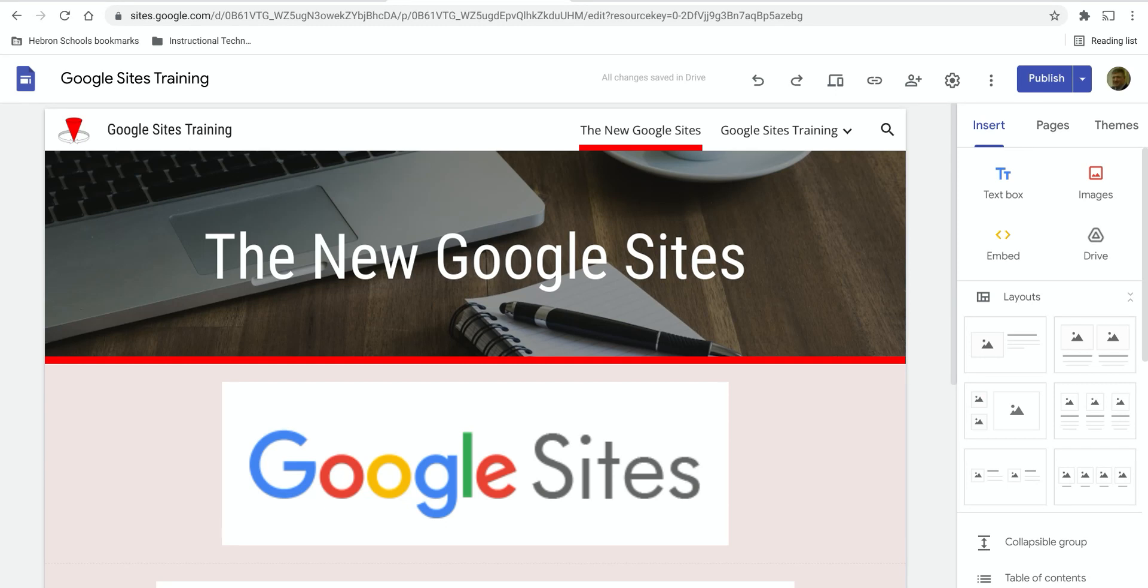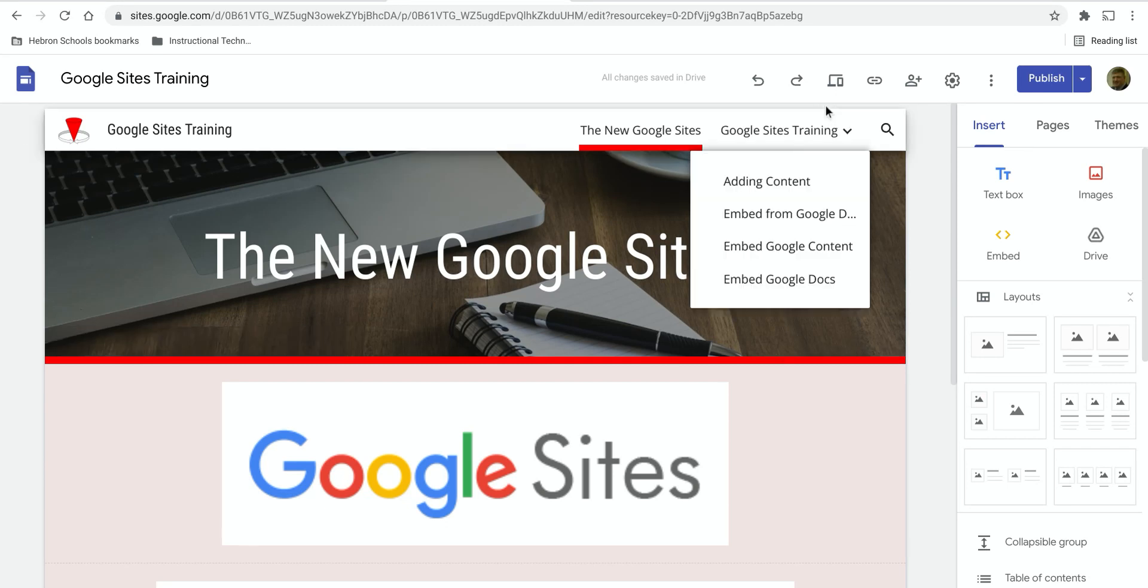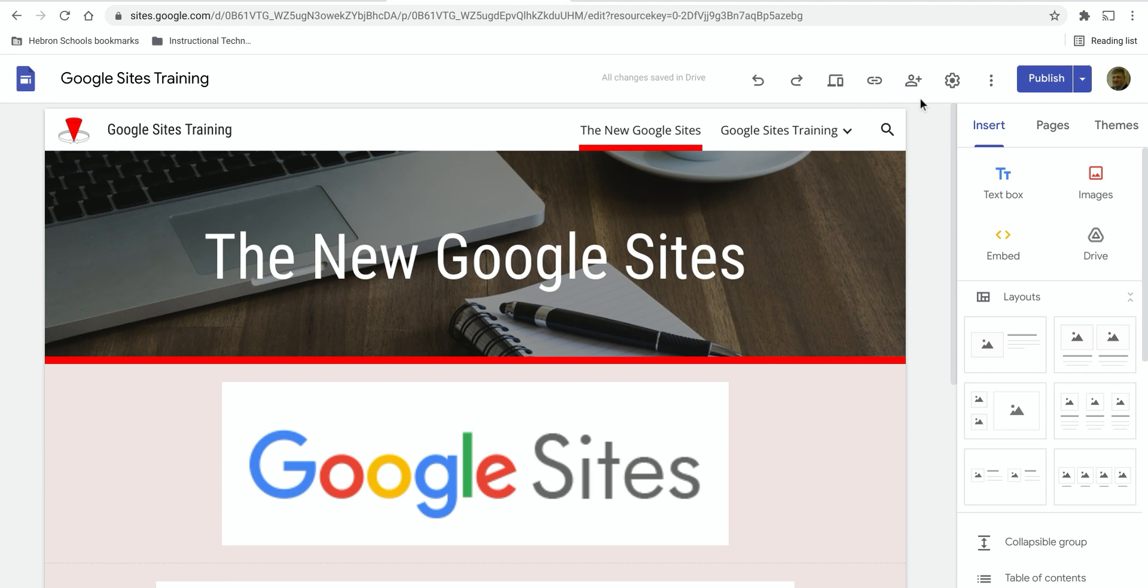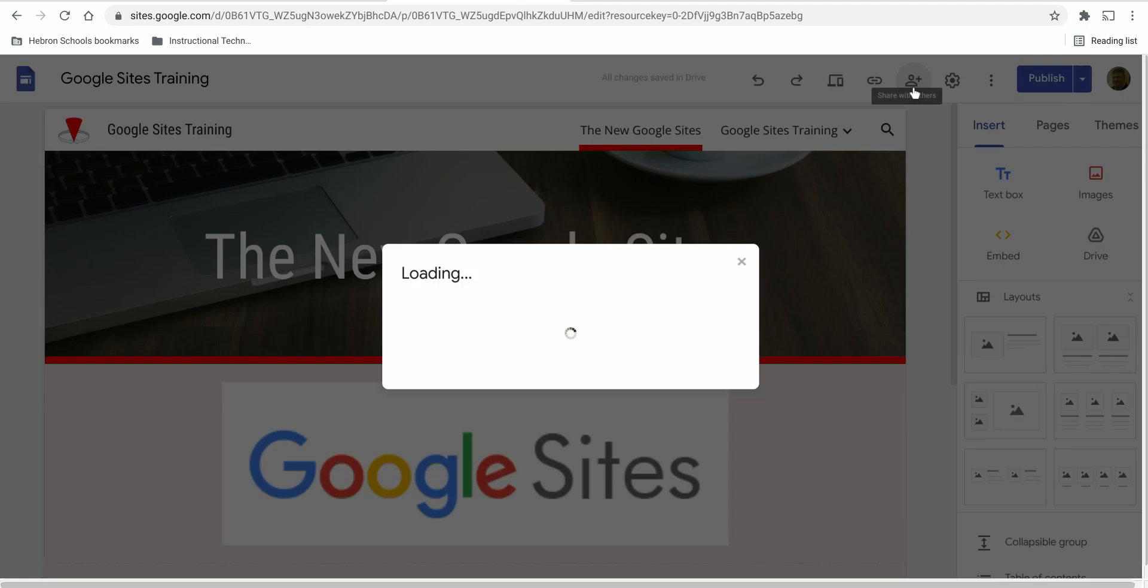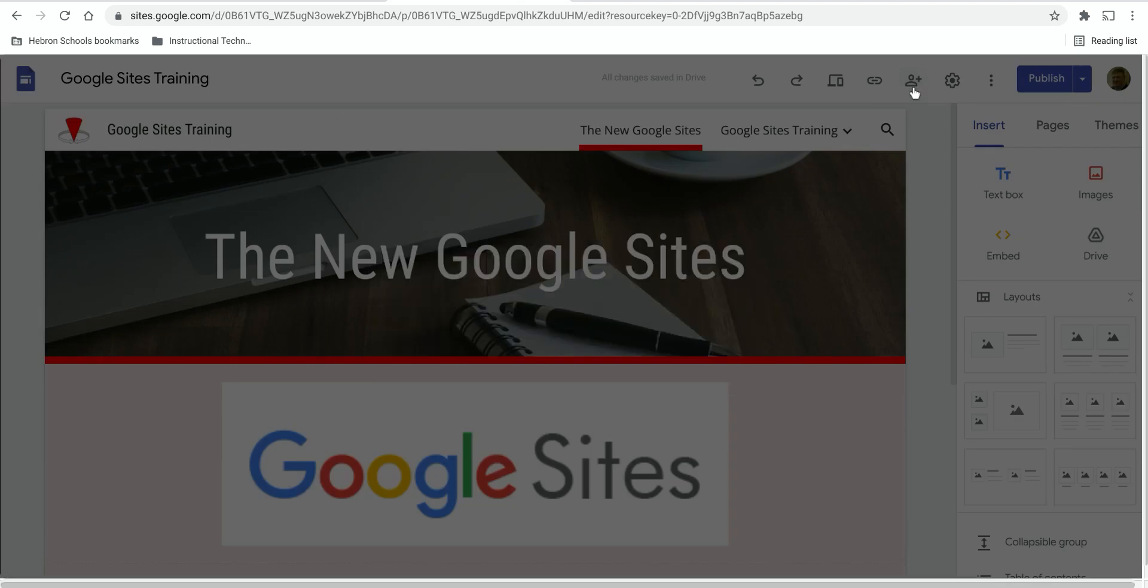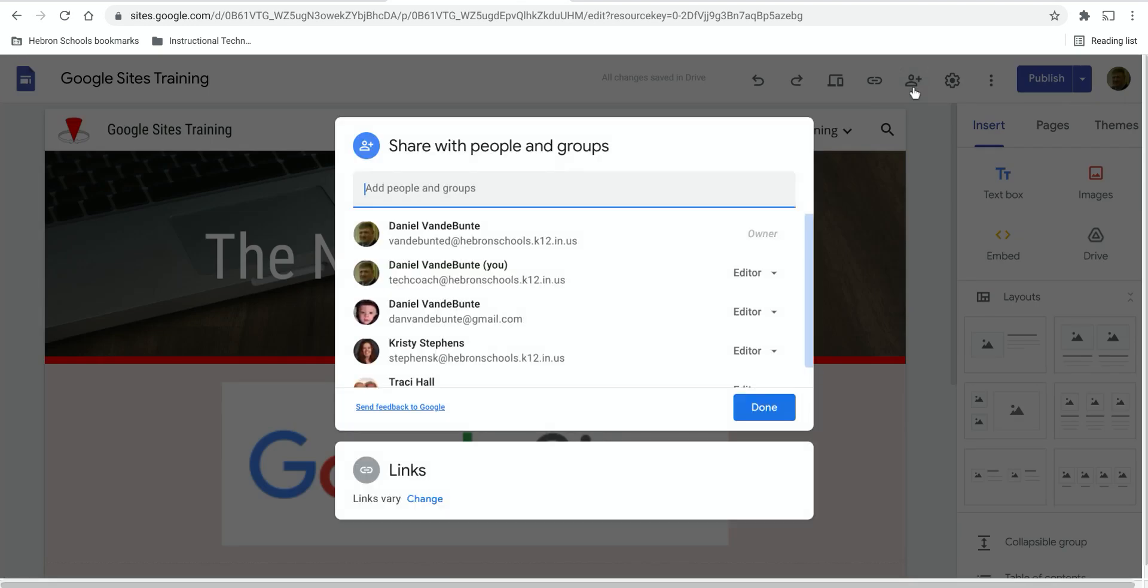In this video I'm going to show you how to share your site with different individuals. So now that we have the site and it's published, if we click on this little person plus icon, we get options for sharing our site.